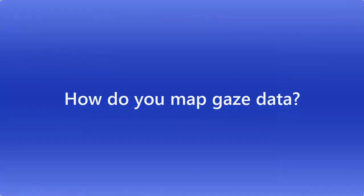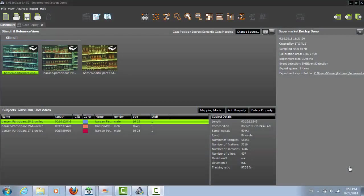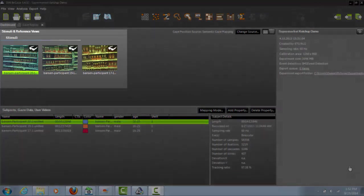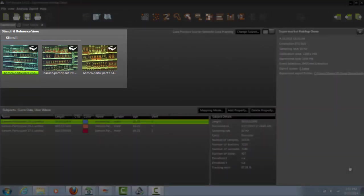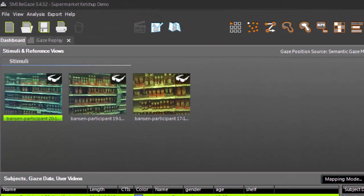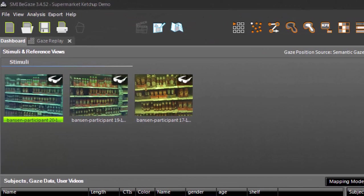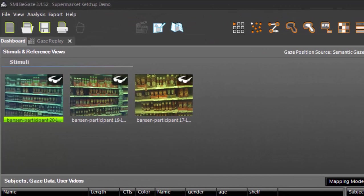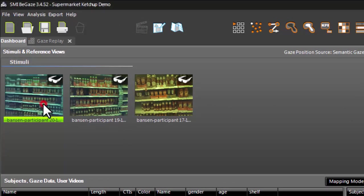I've opened BeGaze and loaded an experiment that's been created and worked on before. On the dashboard, you can see the stimuli, which are the recorded video scenes for each participant. Let's begin by selecting our first participant and opening up Semantic Gaze Mapping.